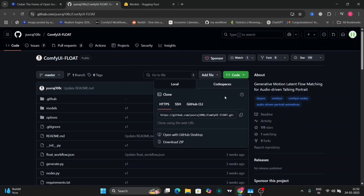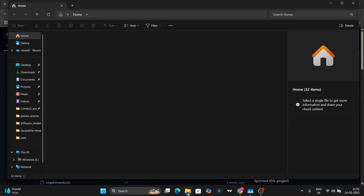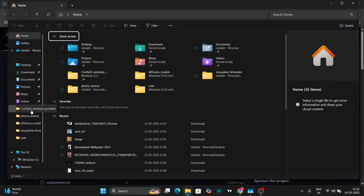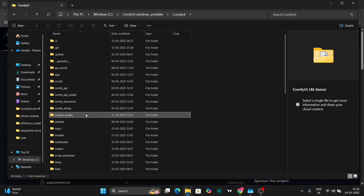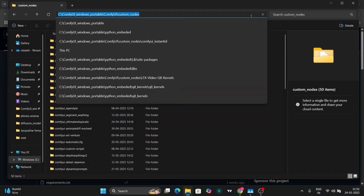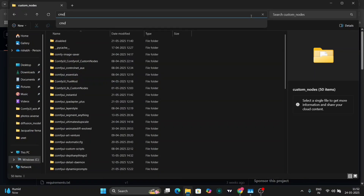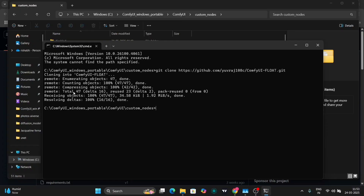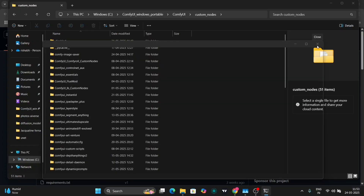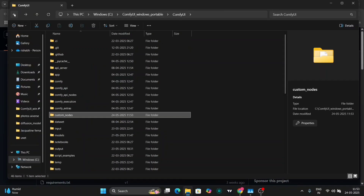Just copy the GitHub link, go to your custom nodes, type CMD to open command prompt, and write git clone, then paste the link. Once that's successfully done, open your ComfyUI.